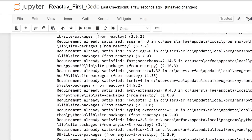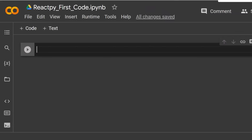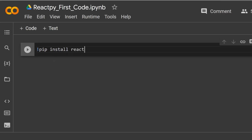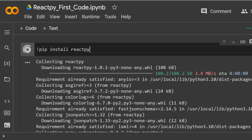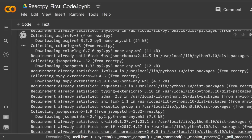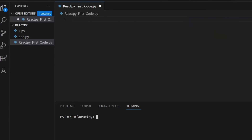Once the installation completes, you can import and utilize ReactPy in your Jupyter Notebook. To install ReactPy in Google Colab, you can use the same steps as for Jupyter Notebook — simply write an exclamation mark, then `pip install reactpy`. After executing the command, ReactPy should be successfully installed and you can import and use it in your code.